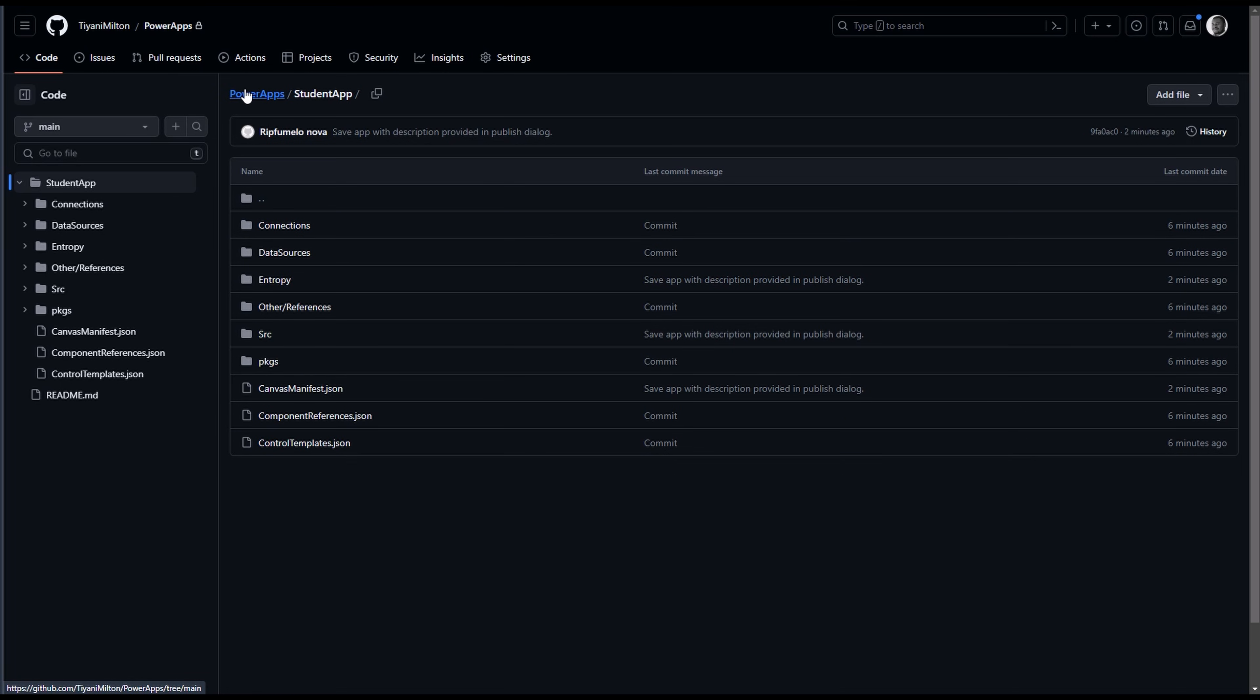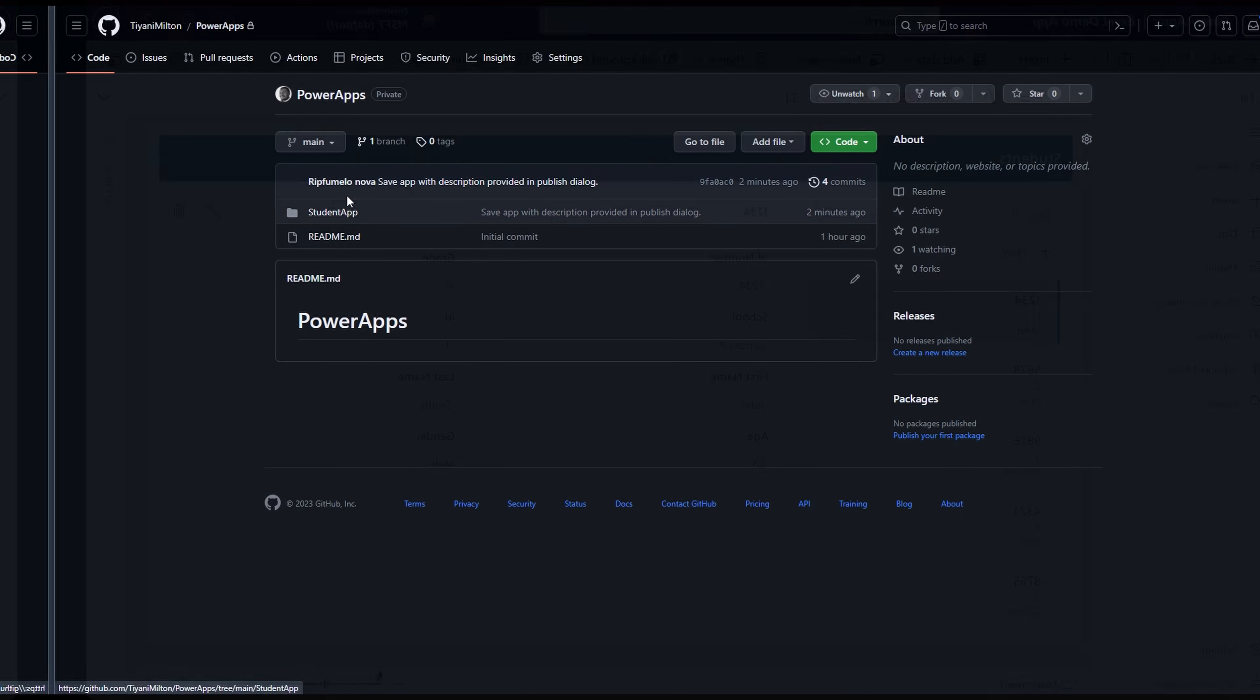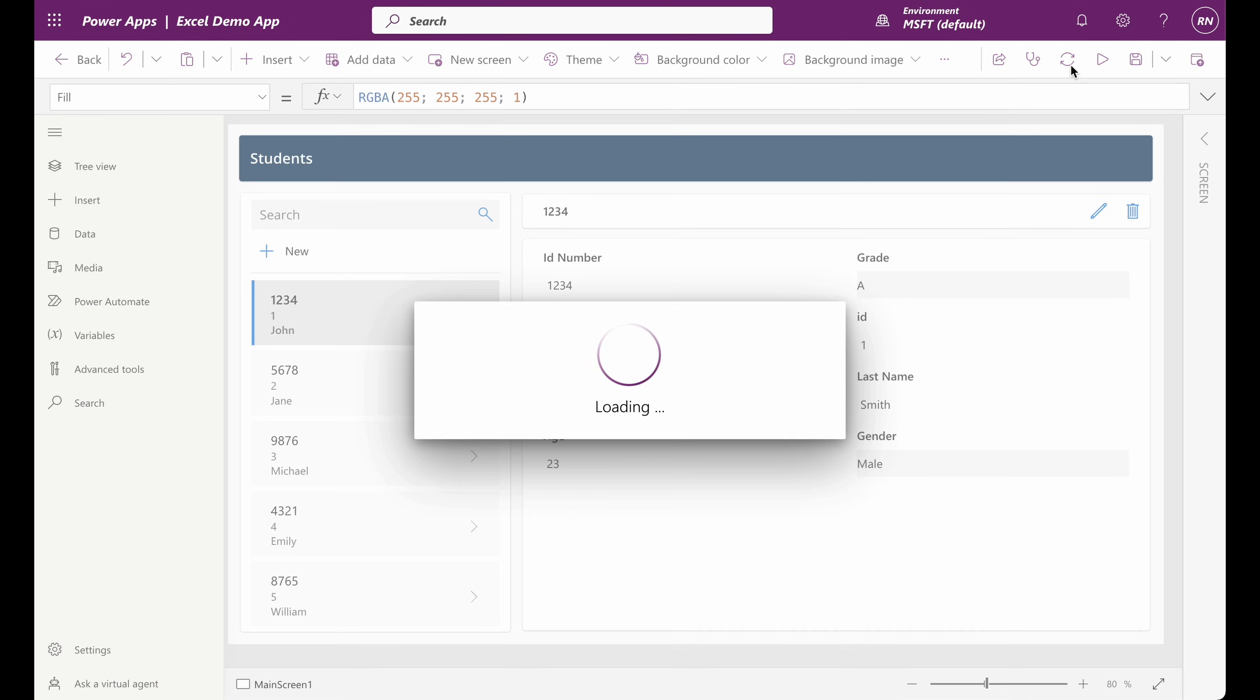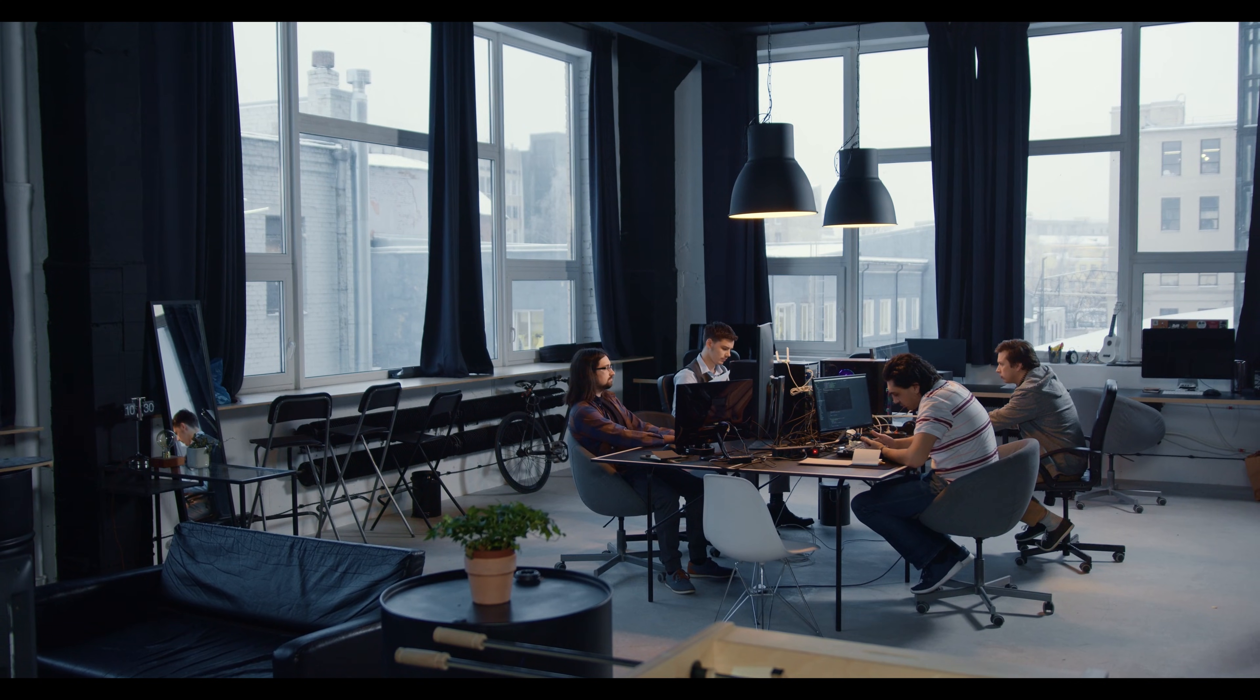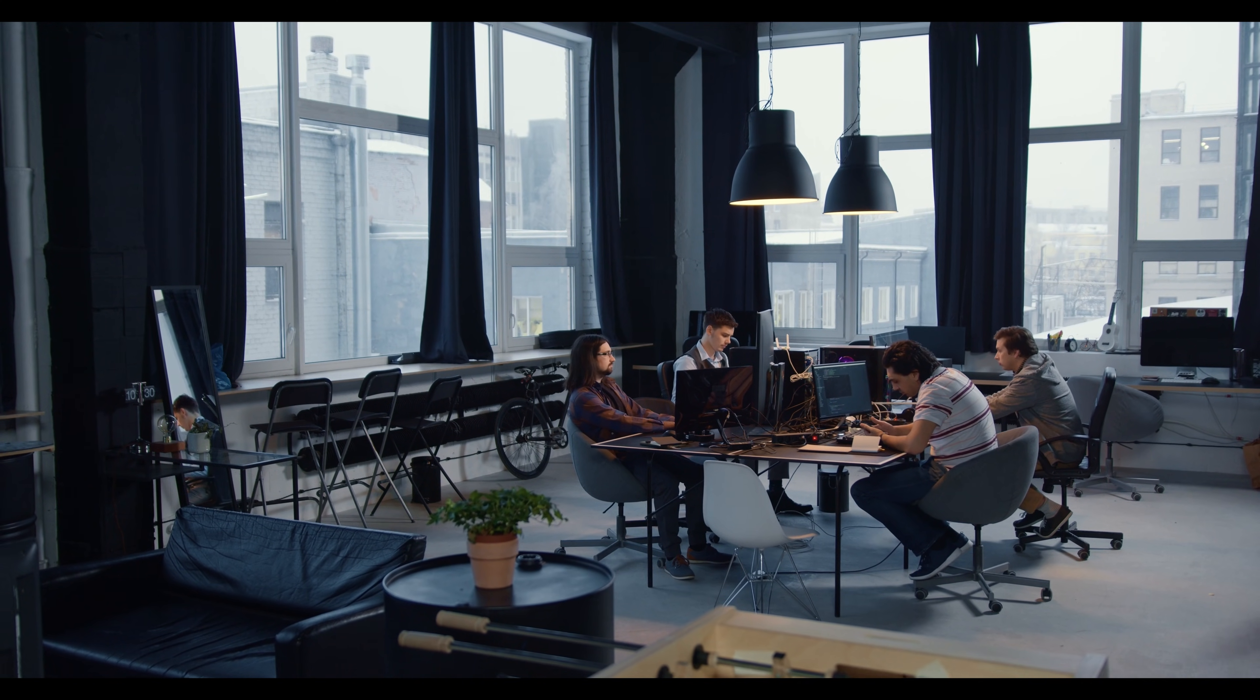When saving, PowerApps Studio automatically checks if anyone else has edited the app and the changes will appear automatically. We can also commit the changes using the sync button at the top right. Two users can simultaneously edit the PowerApp without any issues. And there we have it.